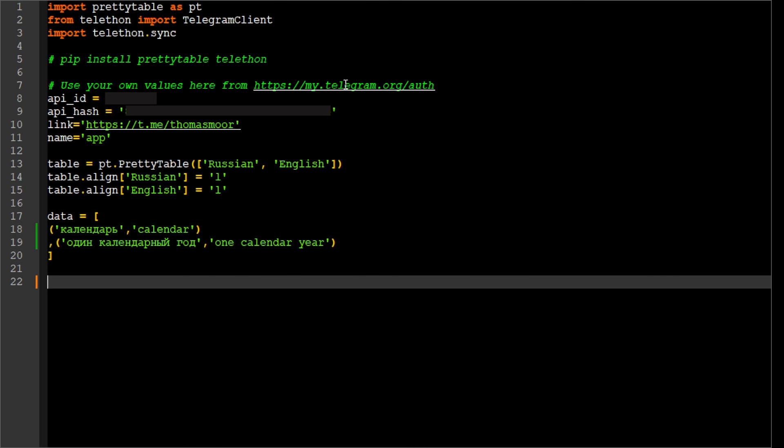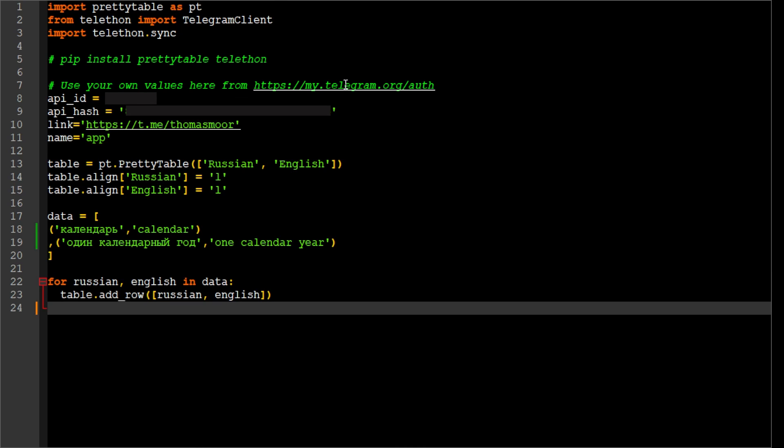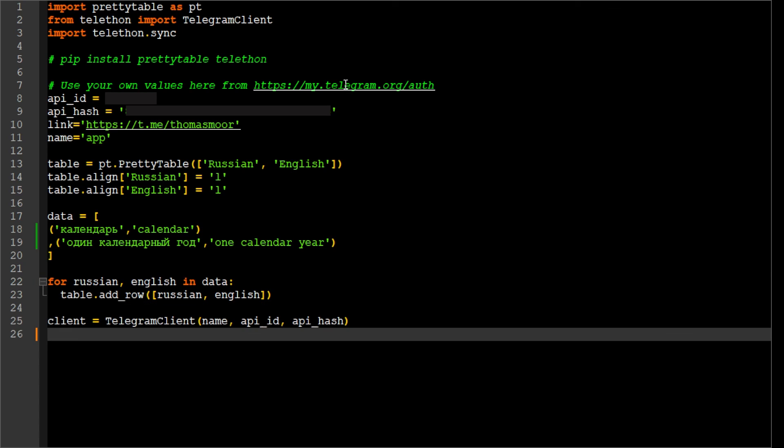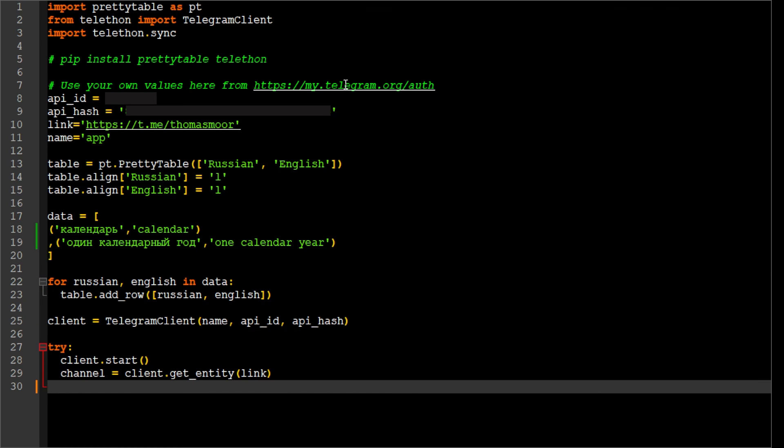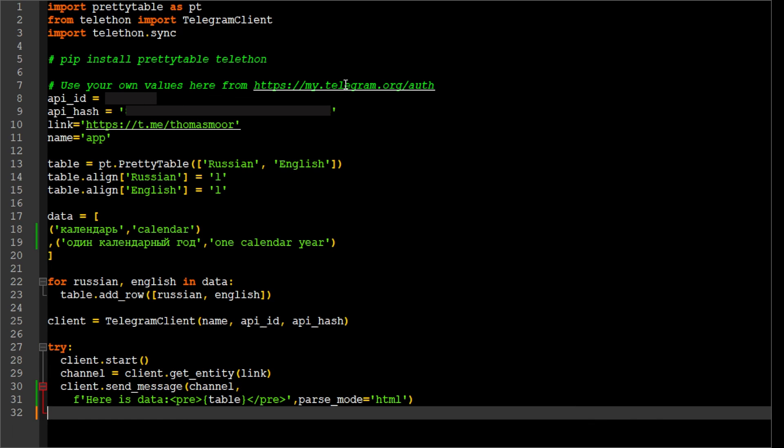Then we put data in the table. We set the connection to telegram. We start the connection. We select the channel. And we post the message. Finally, we disconnect.